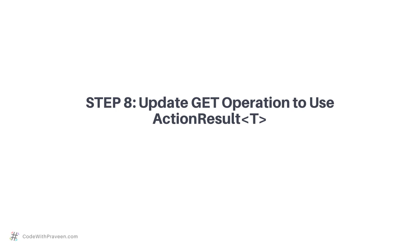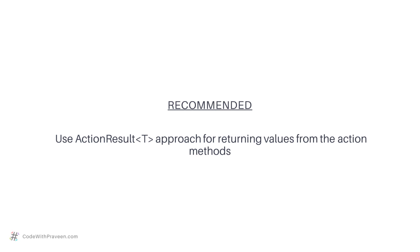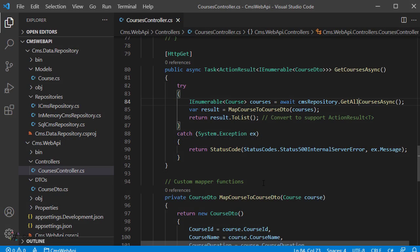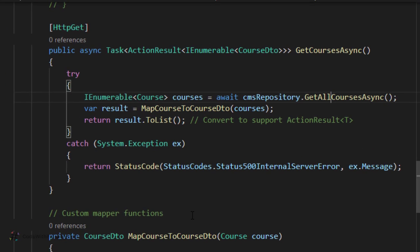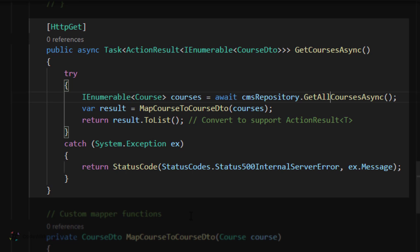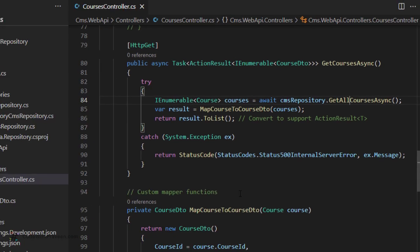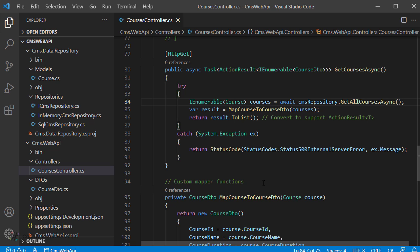As the next step, you need to update the GET operations to use one of the approaches covered in this section — returning just the type as in approach 1, IActionResult as in approach 2, or ActionResult of T as in approach 3. Since the recommended approach is ActionResult of T, namely approach 3, you will use it throughout this course. For the GetAllCourses method in the CoursesController, this was already done when the different approaches were covered, so no further action is needed. If you are developing an API for your own project, make sure you update all your operations to use ActionResult as the return type.